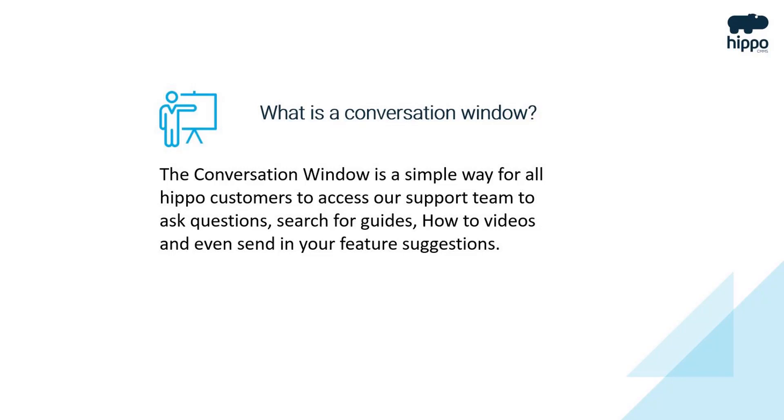The conversation window is a simple way for all Hippo customers to contact our support team to ask questions, search for guides and videos, or provide suggestions.